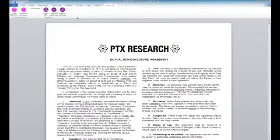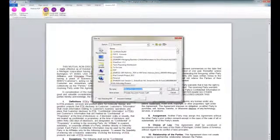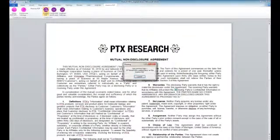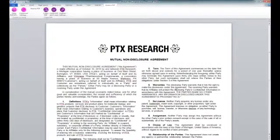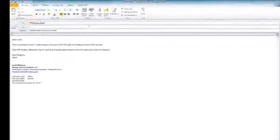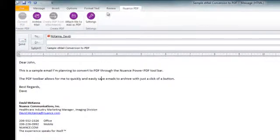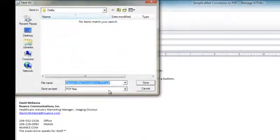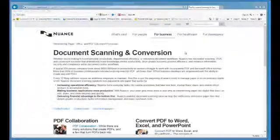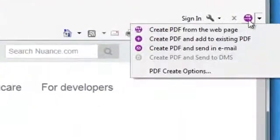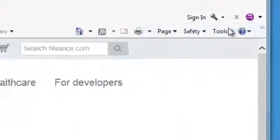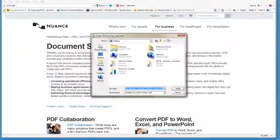Of course, all of that's optional, and with just one click of a button, I can create a PDF that quickly through the Office toolbar. Power PDF also offers quick access toolbars for Microsoft Outlook to archive emails, as well as a quick access toolbar for Internet Explorer for easy PDF creation from browsers.